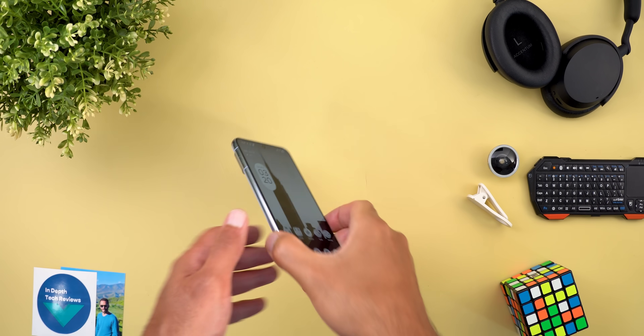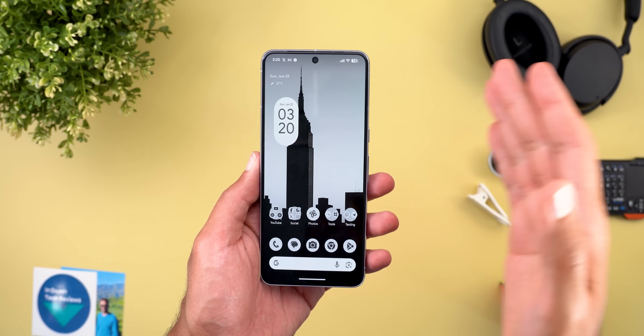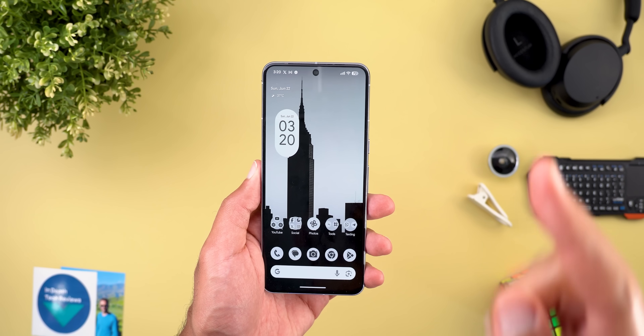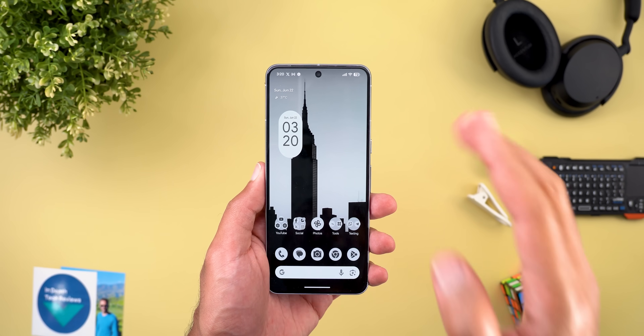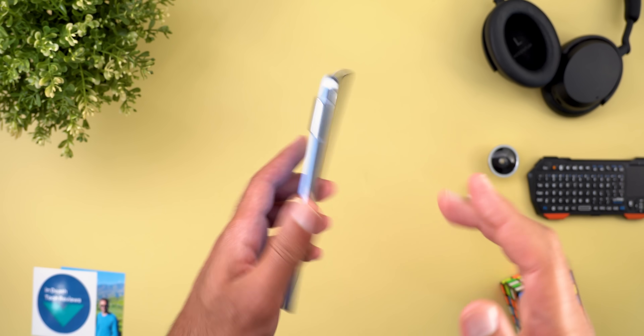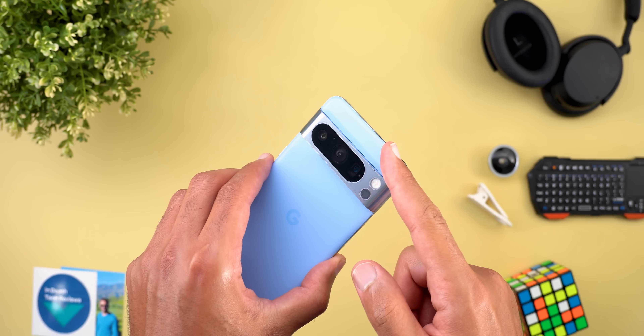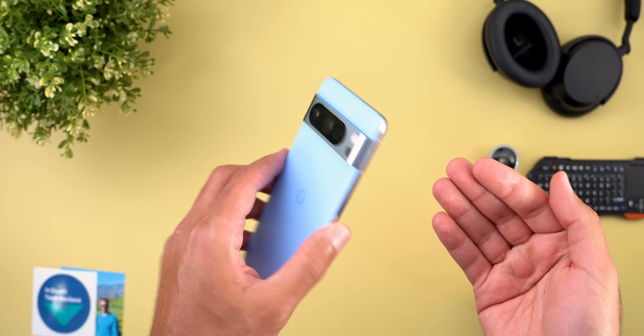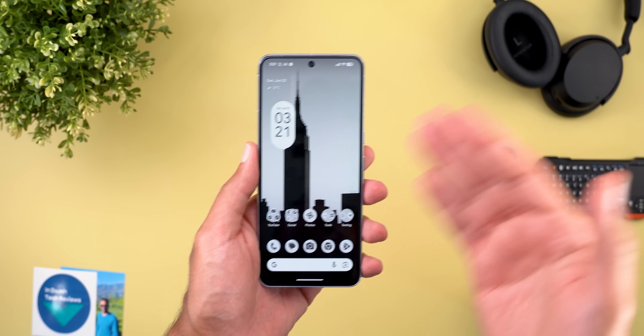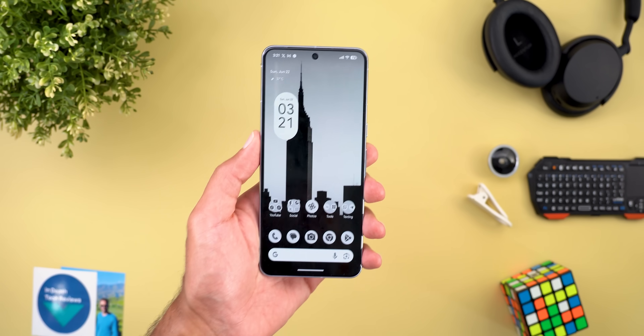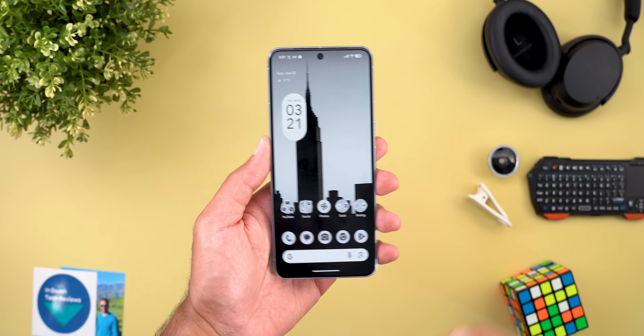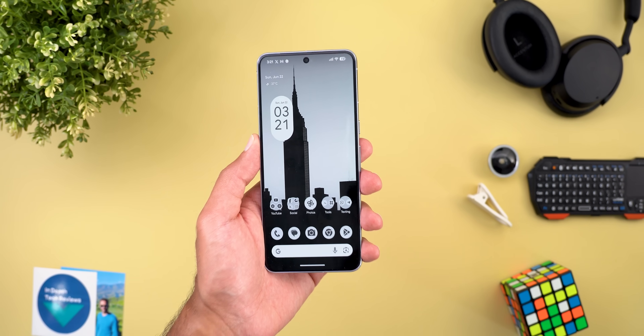Hello everyone and welcome to the channel. Here is my second video about QPR 1 beta 2 on my Pixel 8 Pro. I keep spotting new features that are worth mentioning, so without further ado let's jump in.